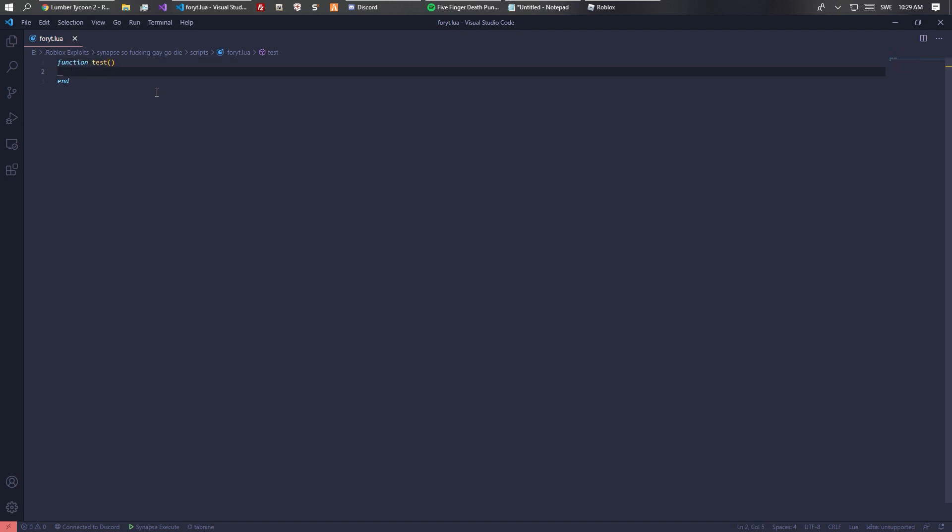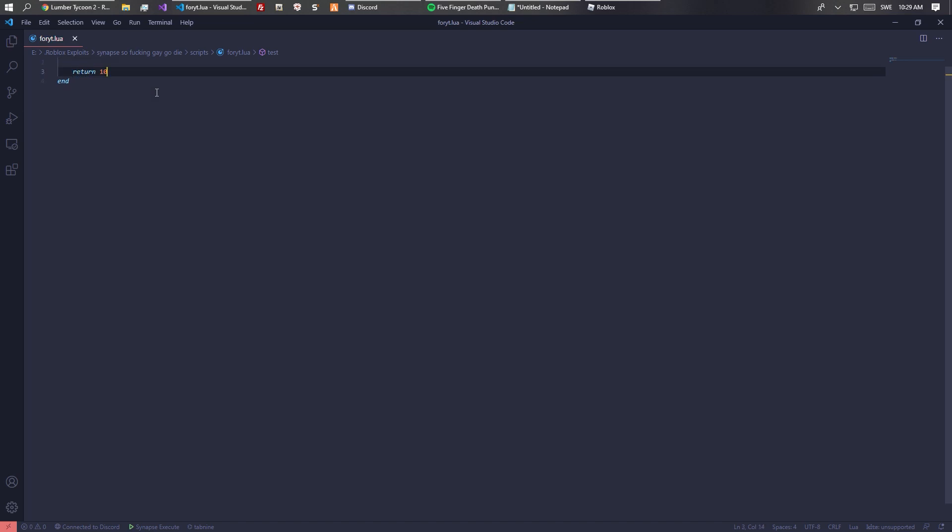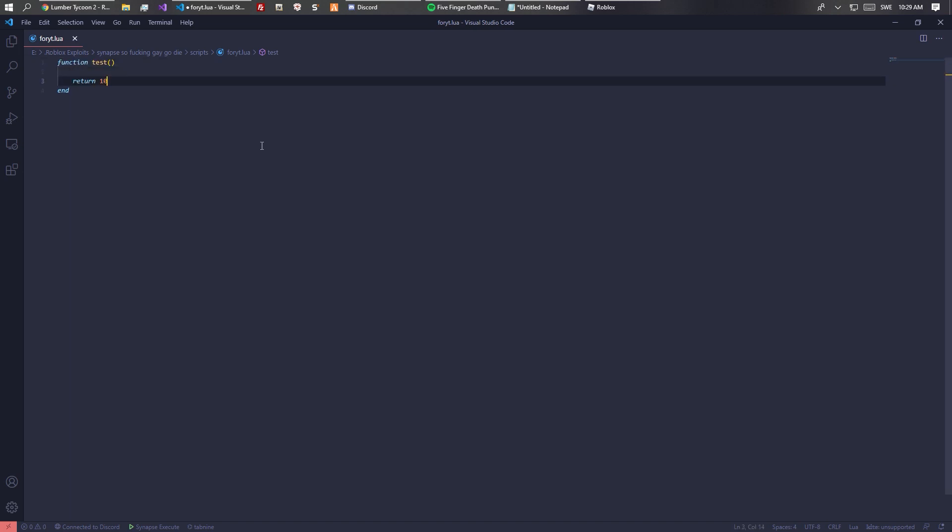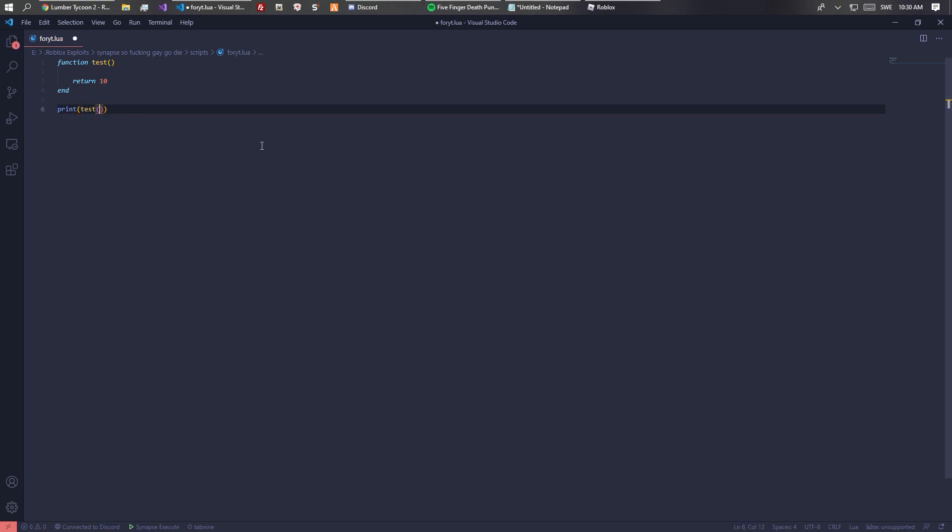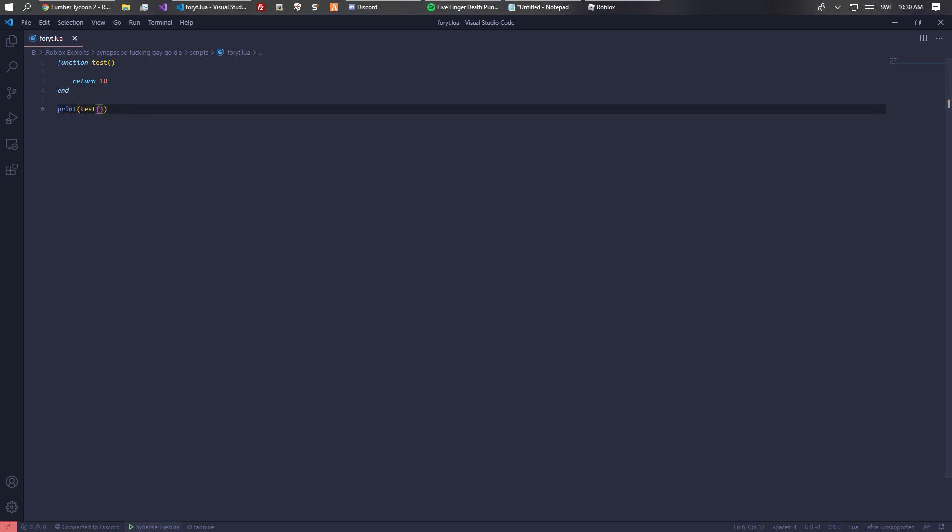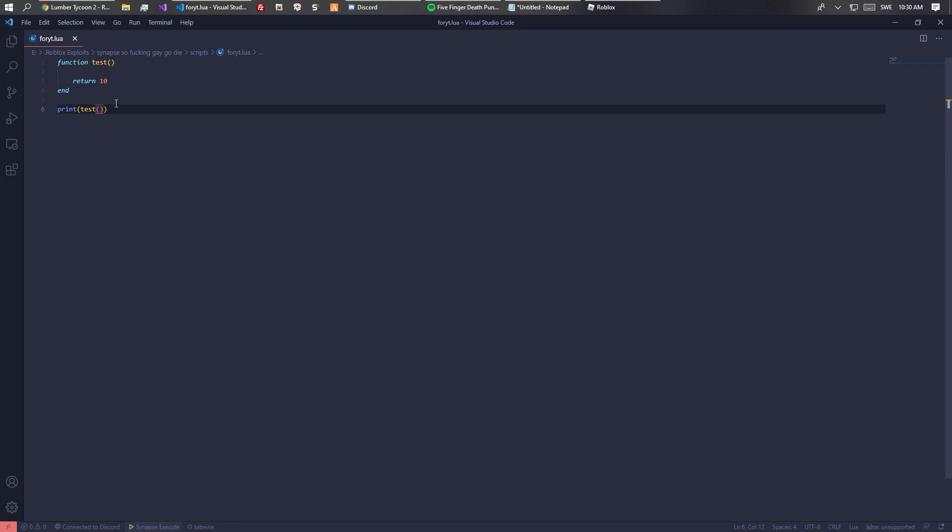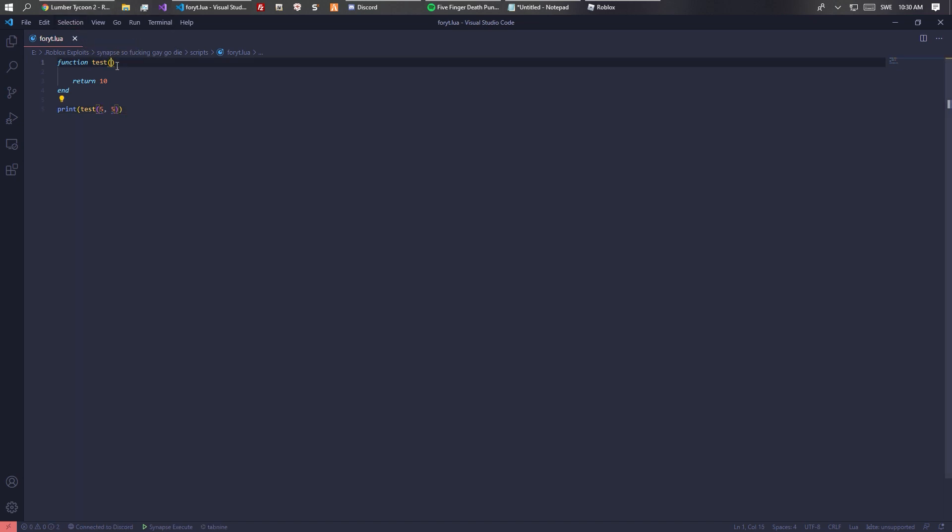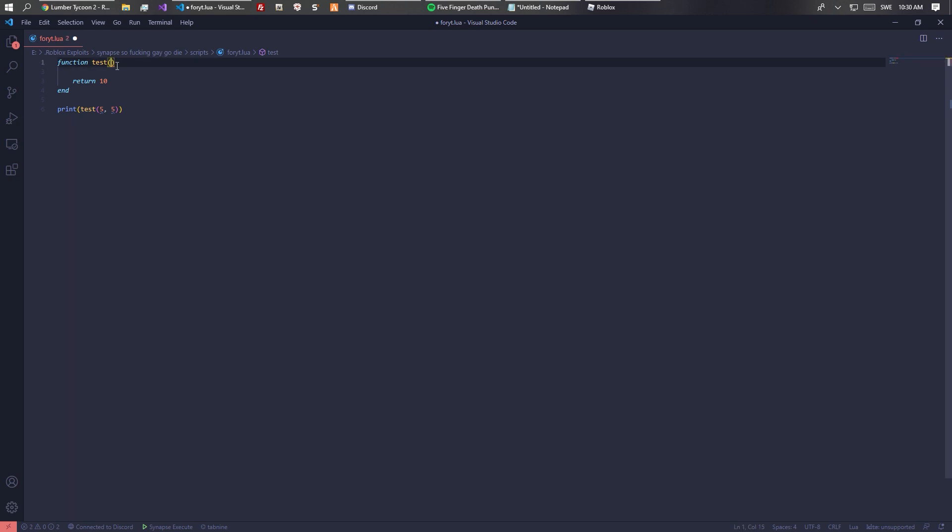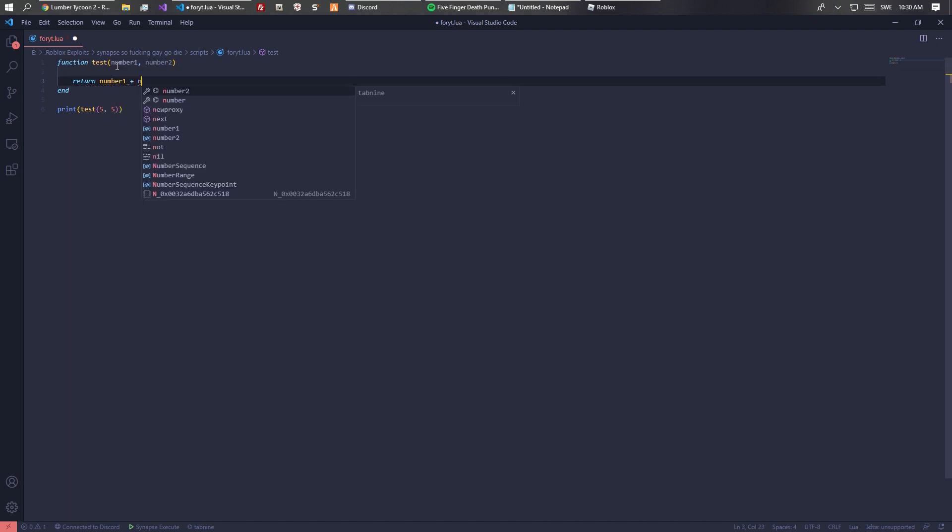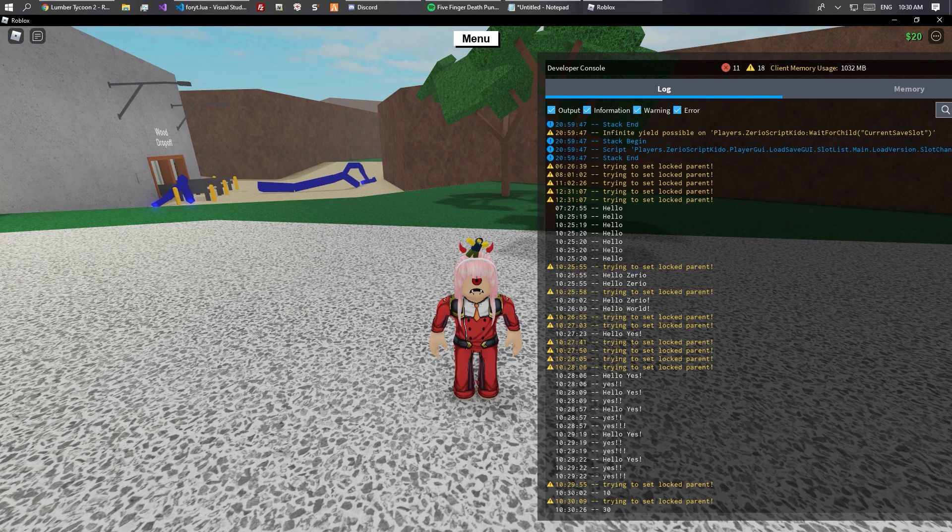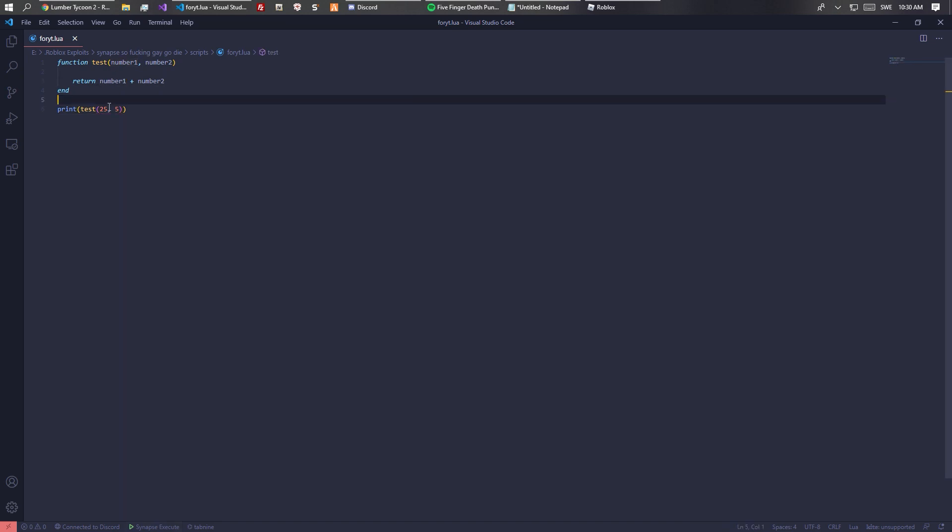Basically, as seen, you can return values. So like return 10. We can do print test and it will print 10 because that's what we're returning. Instead of just printing it we can have some arguments like 5 and 5, and we can do number one maybe number two. Then we can return number one plus number two.